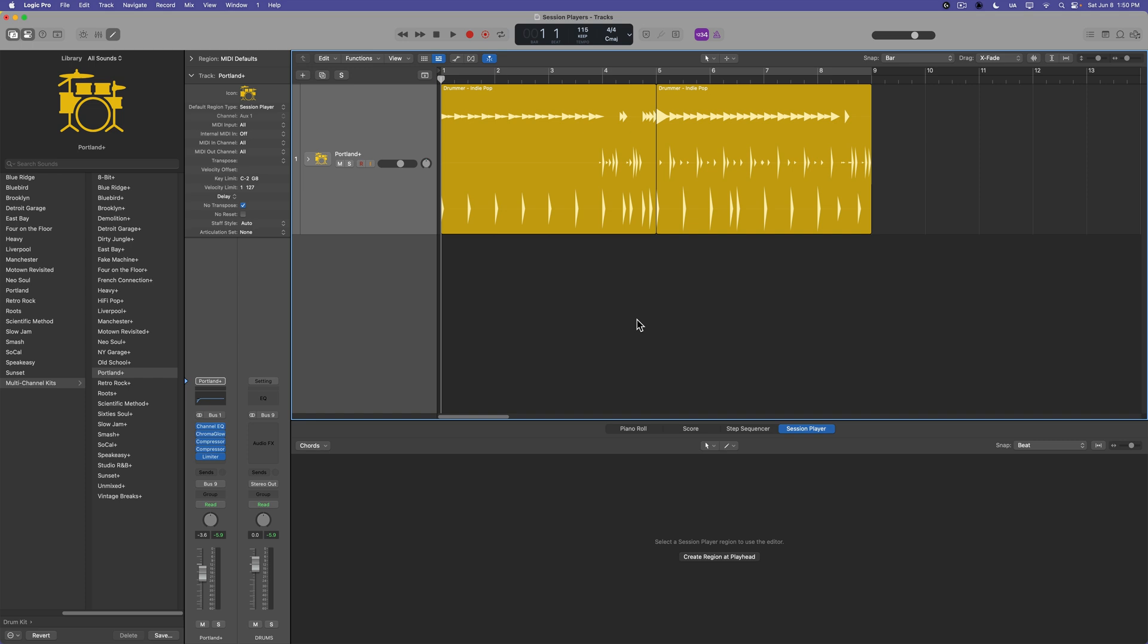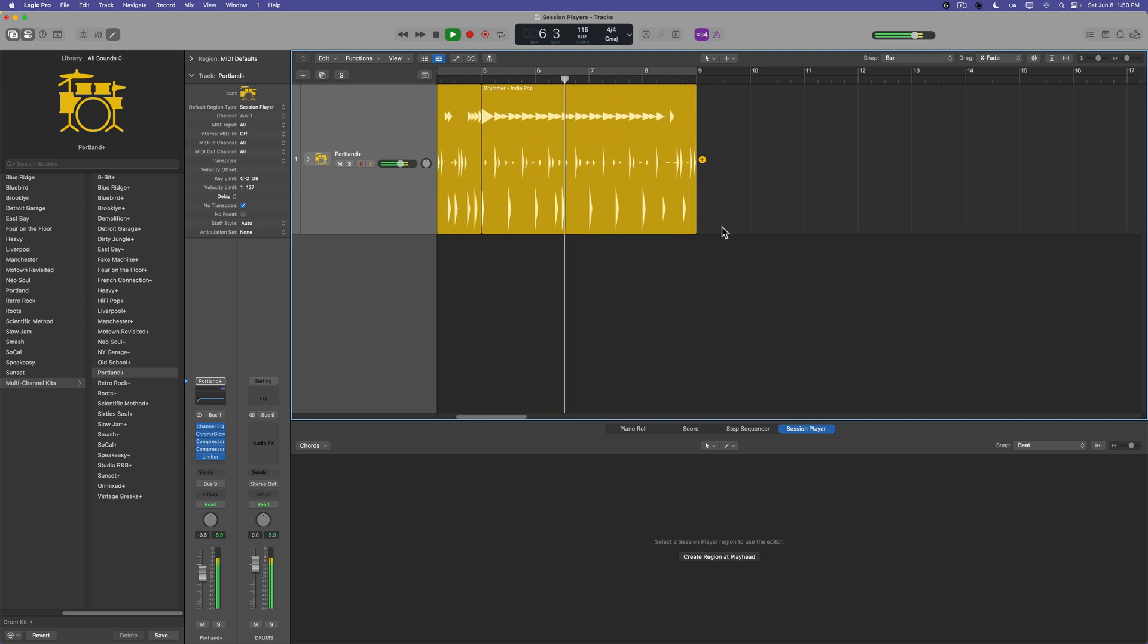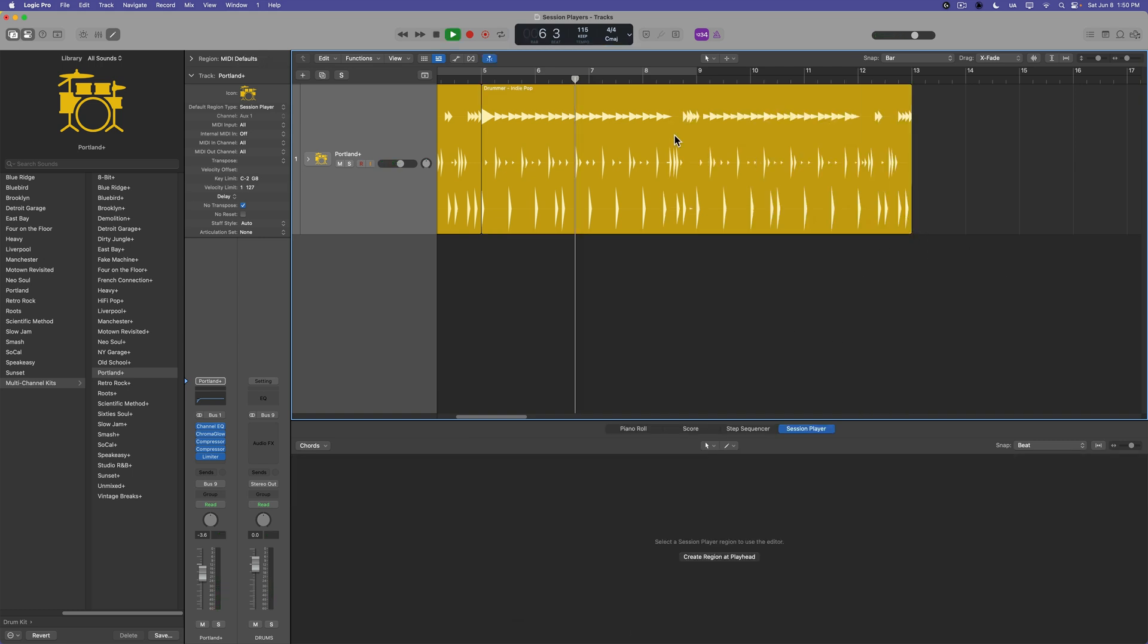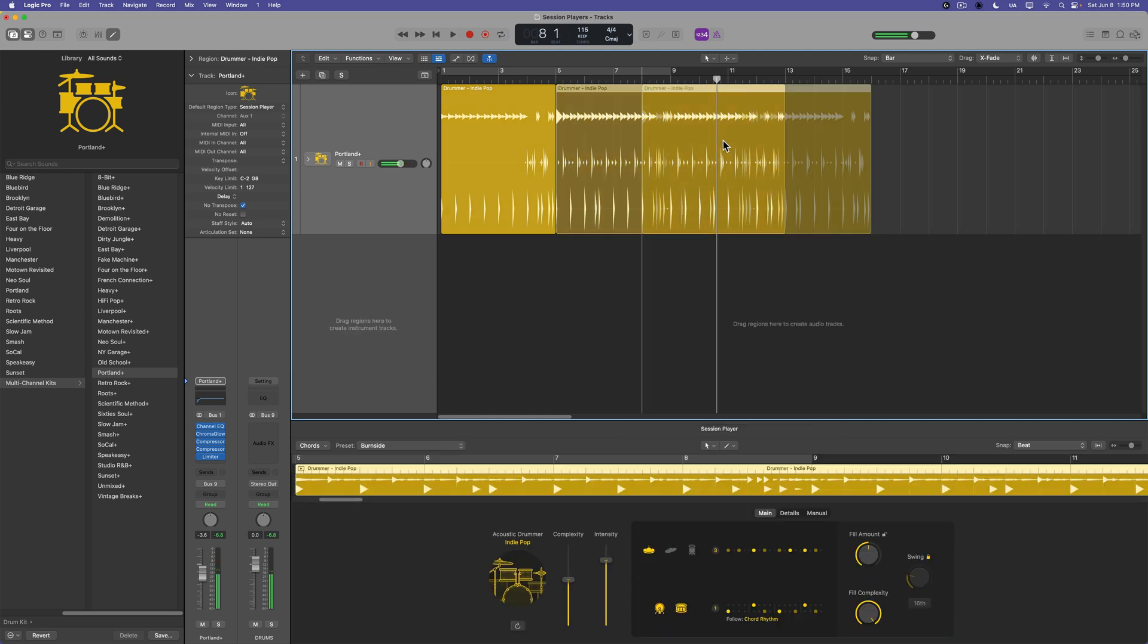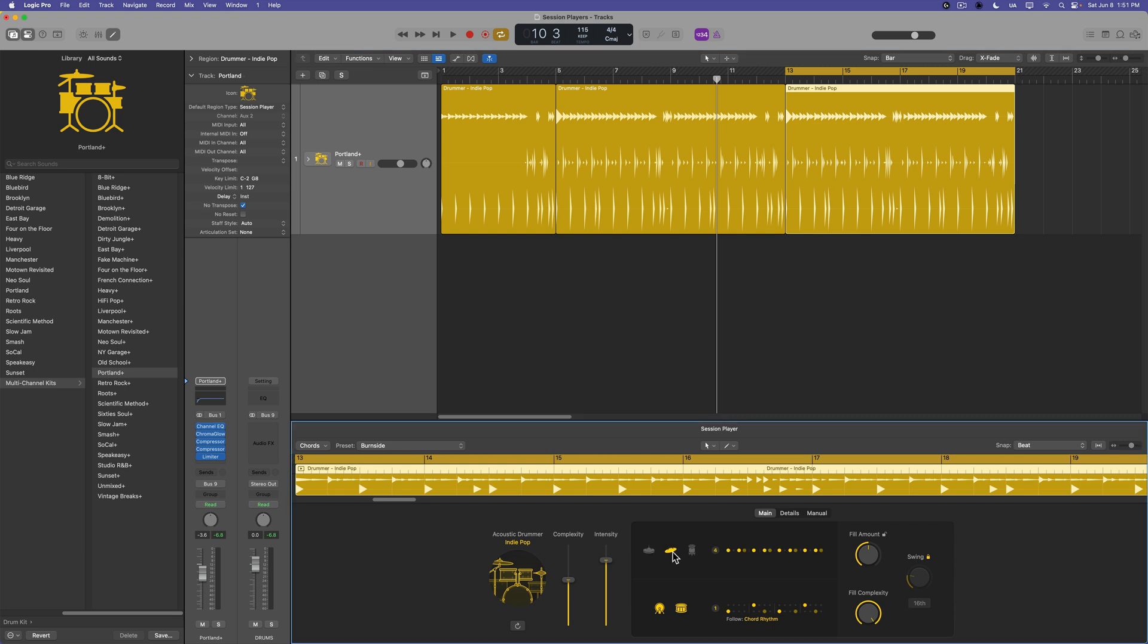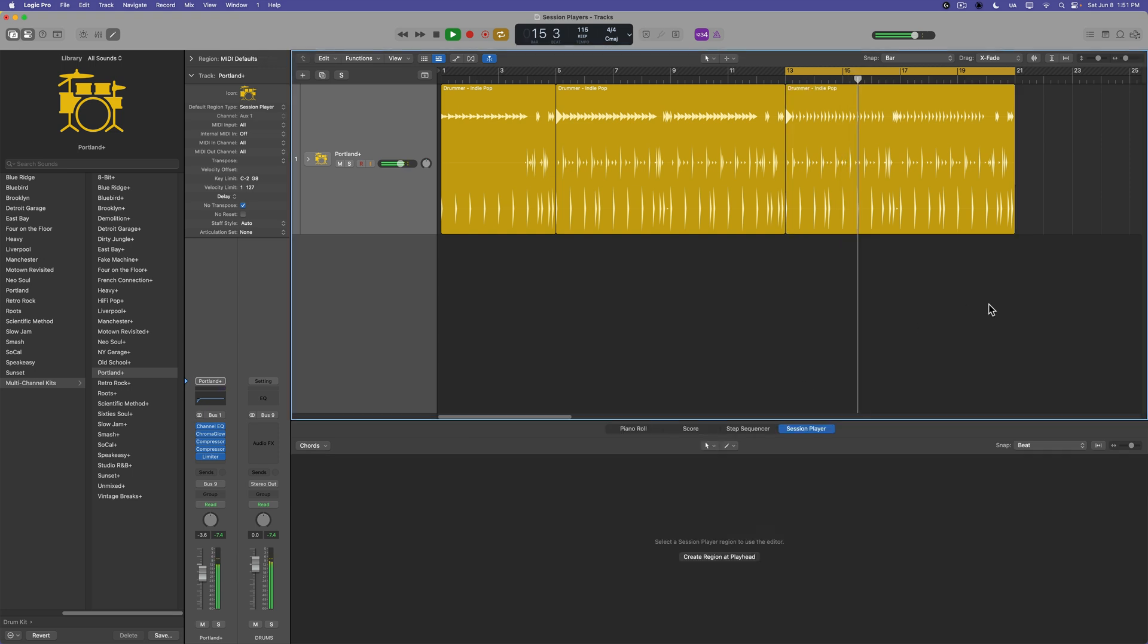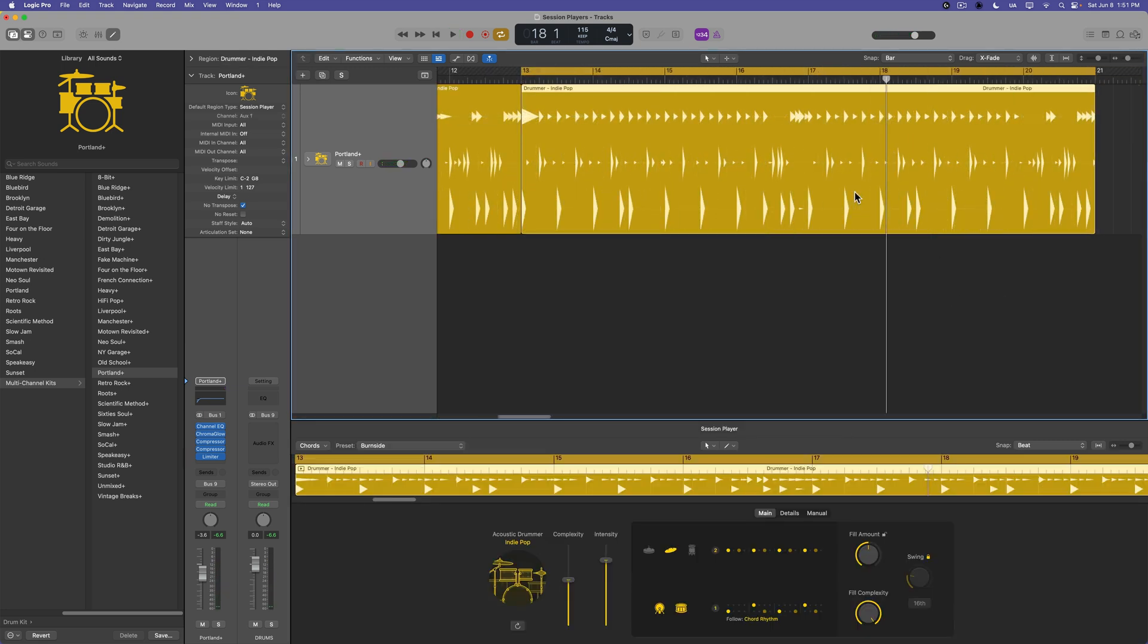So this is sort of like an intro that's going to have a fill at bar four that leads into the main beat at five. And the great thing about these session player regions is if you extend them out, it'll just continue the pattern on. Now let's duplicate this over at 13 here. And let's say at 13, we want a ride cymbal type pattern here. Now let's add a little bit more forward motion to the groove.